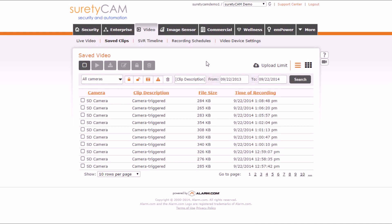Hi, this is Jason with Surety DIY, and this video describes what happens when you reach your monthly upload limit for Alarm.com cloud video.